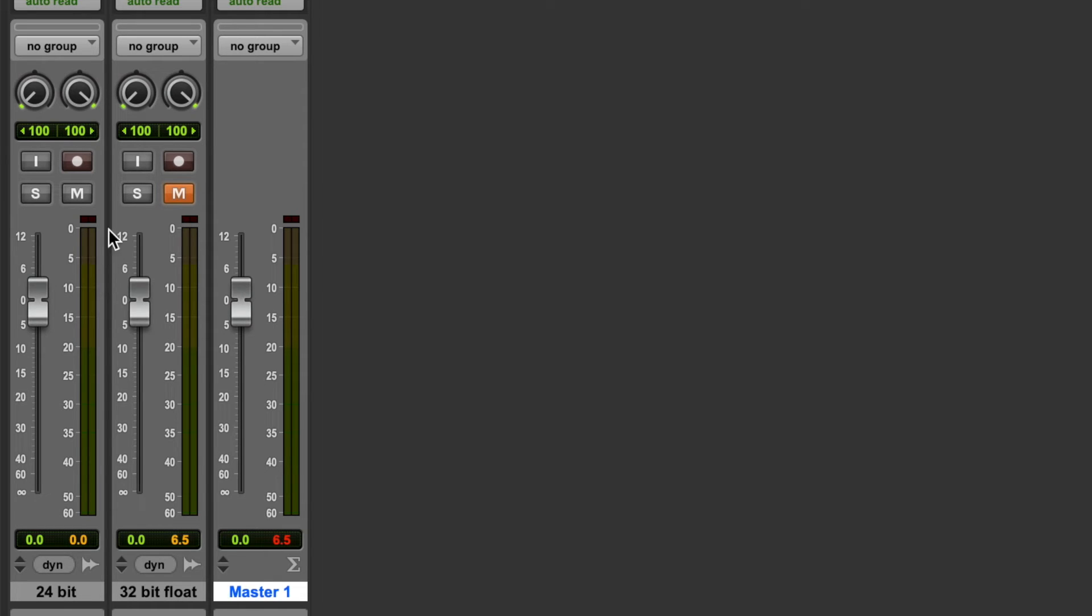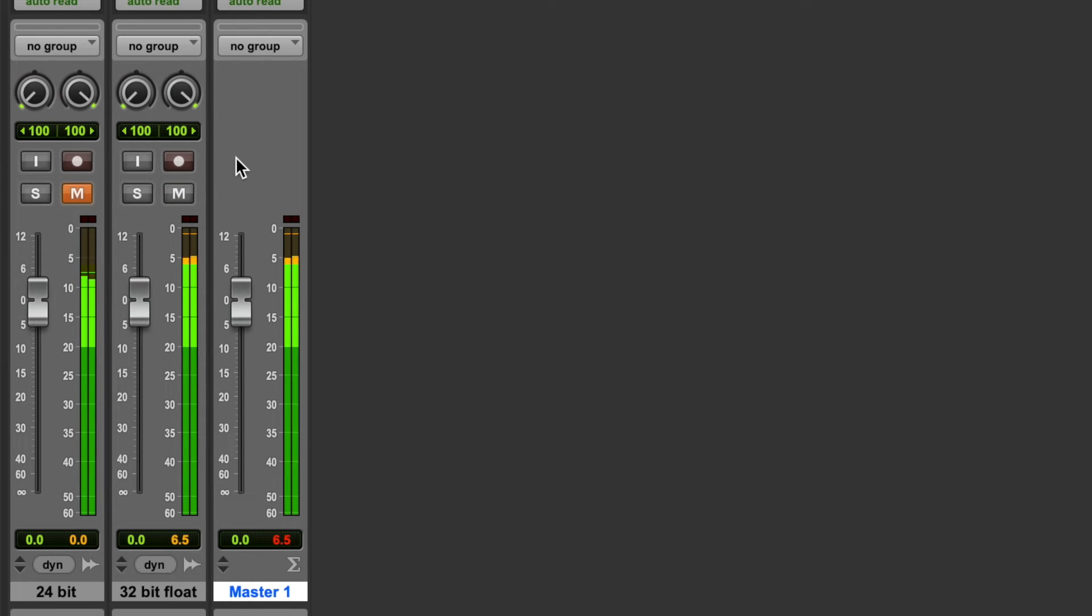Let's have a listen to the 32-bit floating point file. With this file, we can't hear the digital distortion.